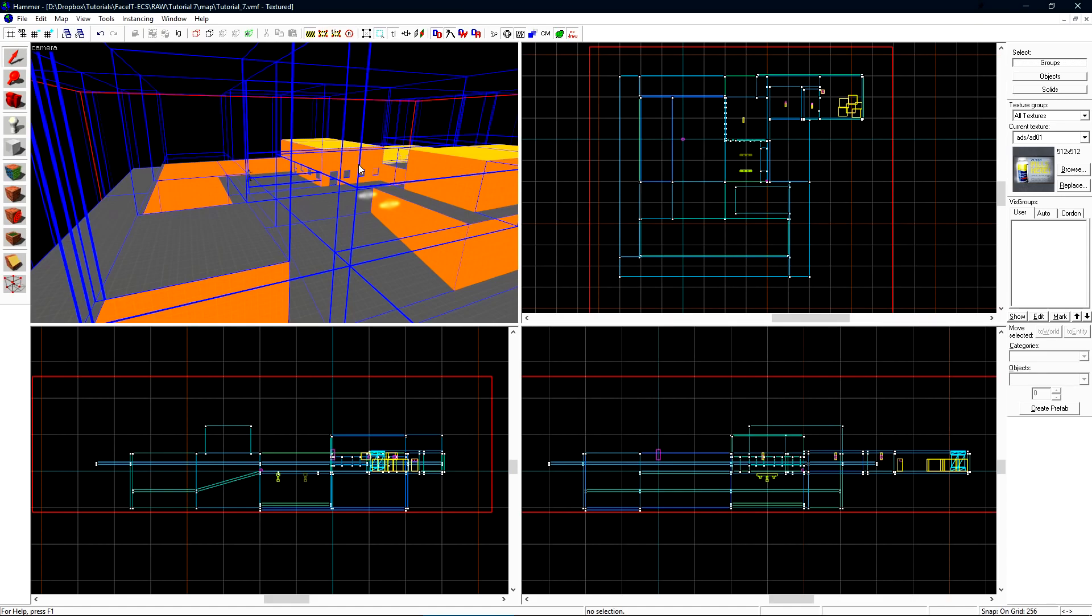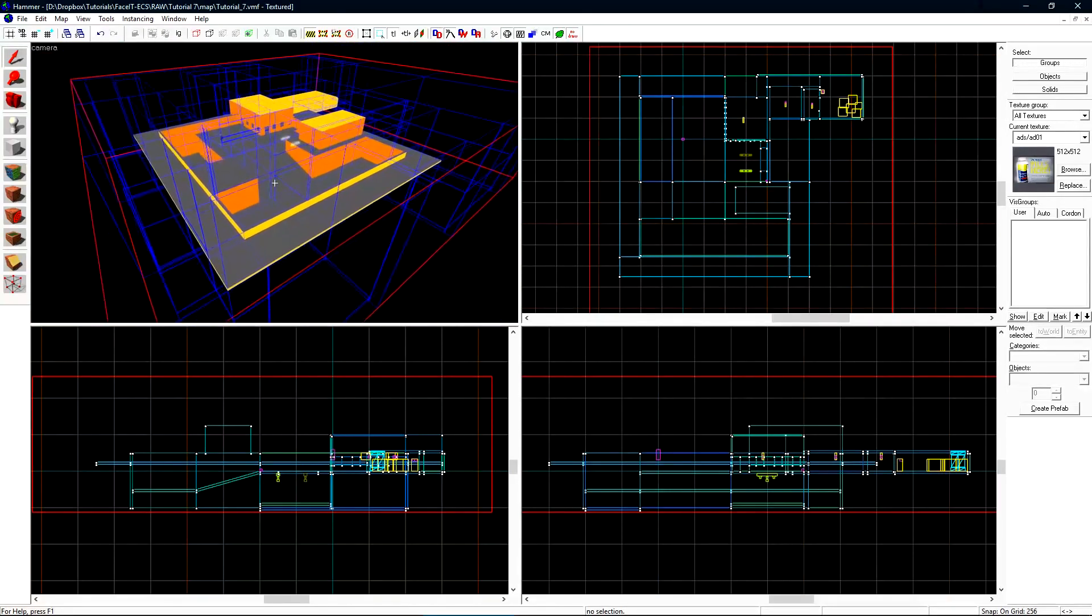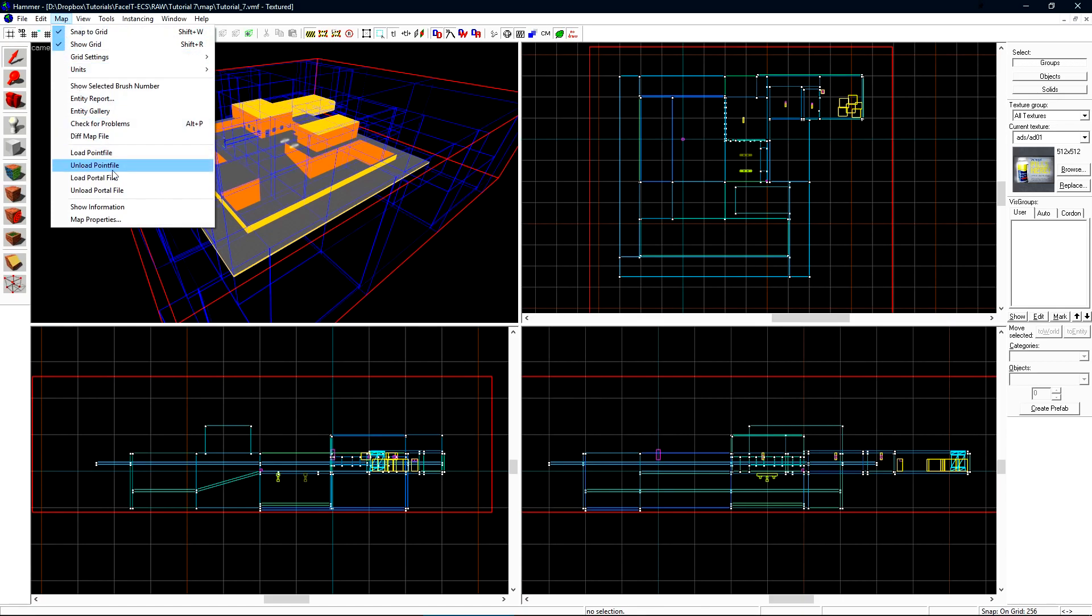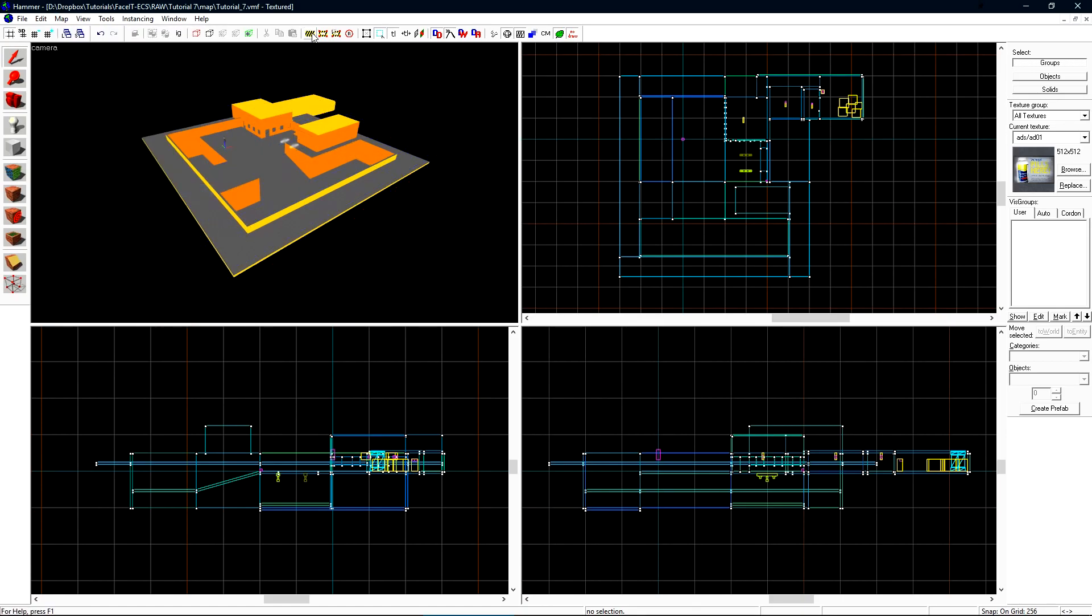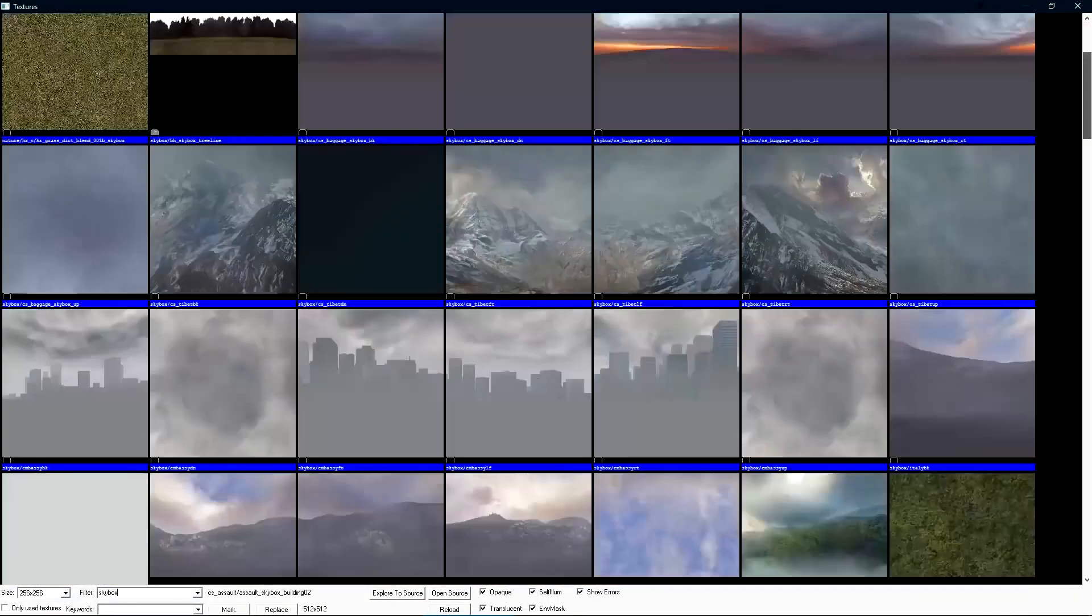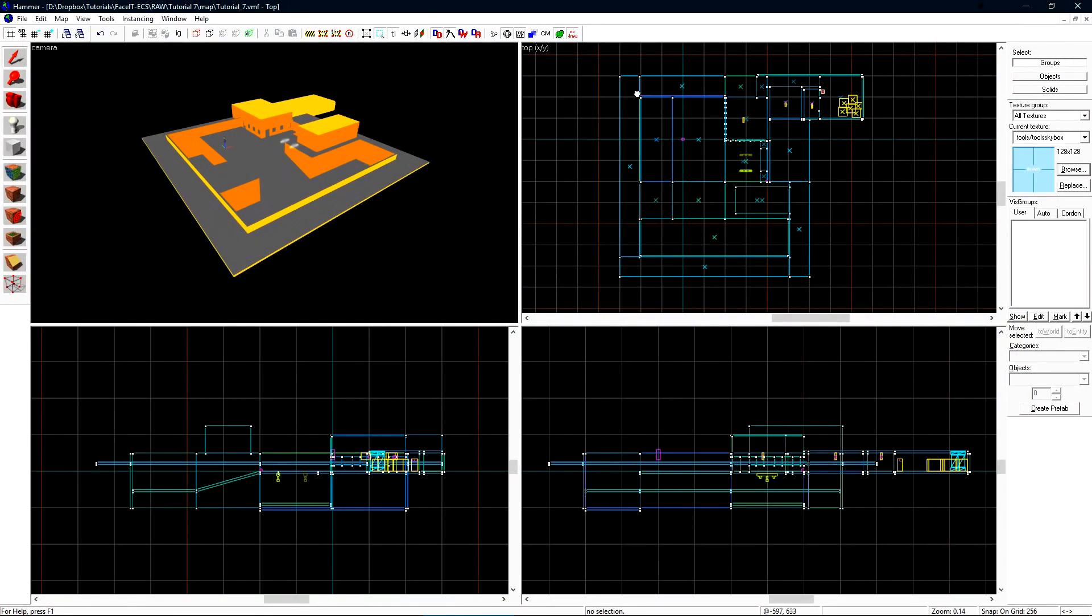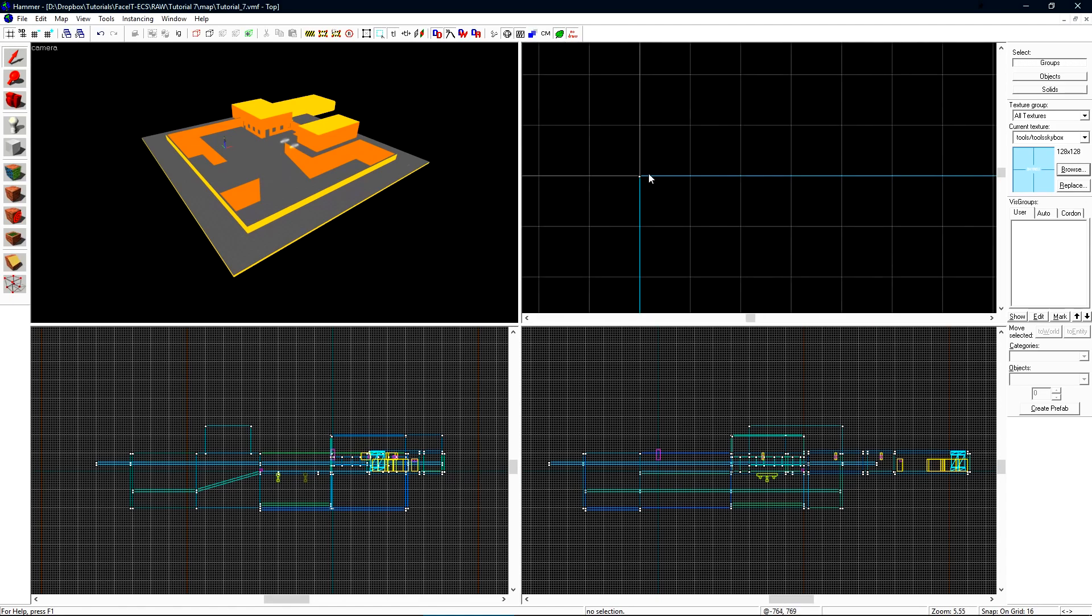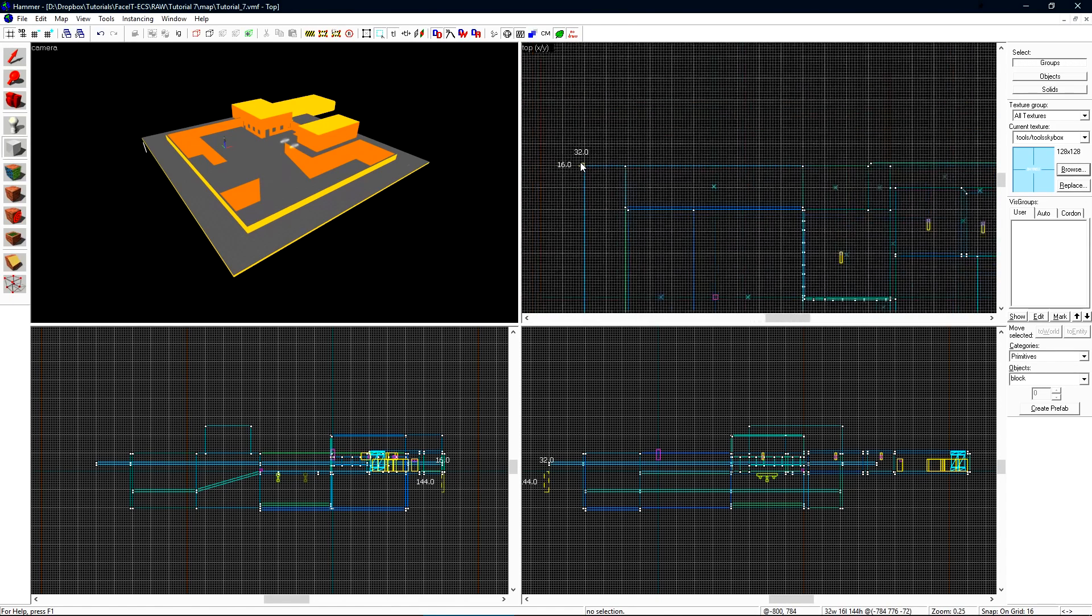The first optimization that we should do is the skybox. Right now, I have the cordon tool enabled to create essentially a boxed skybox. Some people will just create a hollow box around their level with the tool skybox texture. This is an improper way and very unoptimized way to have your level being closed in the skybox material. I'll unload the portal file by going to map, unload portal file, and then turn off the cordon tool. I'll then go to my texture browser and do a search for skybox and make the tool skybox texture my active material.